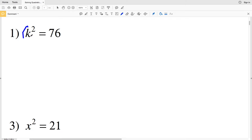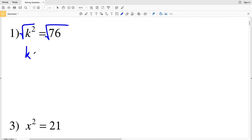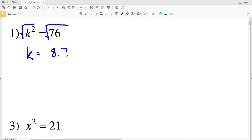In number one we're solving for k, however k is squared, so we're just going to take the square root of both sides. The square root of k² is k, and that's going to be equal to the square root of 76. The square root of 76, when you type it into your calculator, is approximately 8.7177, which I will round to 8.718.